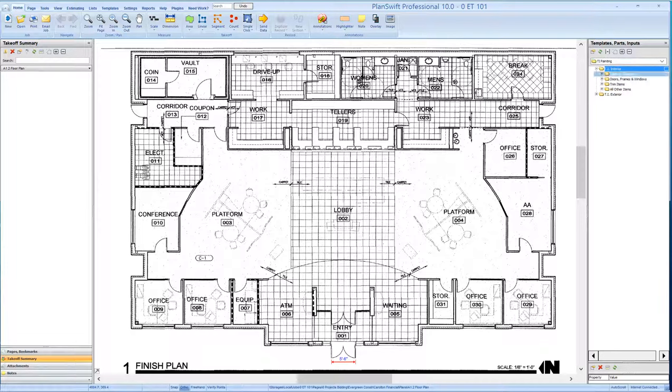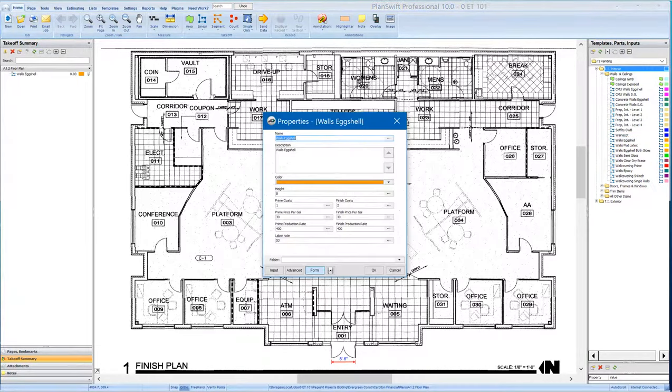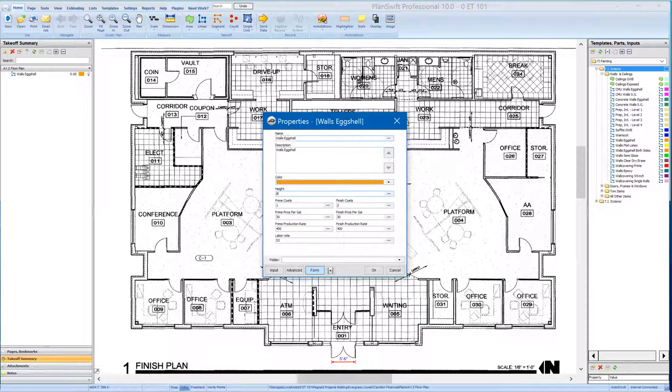I would select my interior surfaces, select my walls, and then I'd find the walls with an eggshell finish. It will automatically default with a basic description. Whatever color you want to use, you can select. You can set your wall height to whatever it is. If it's a 10-foot wall, you can select that. And it will automatically default to one coat primer and two coats of finish,